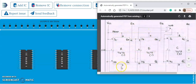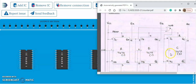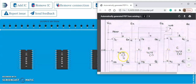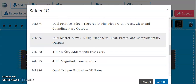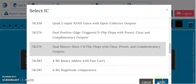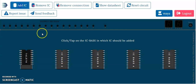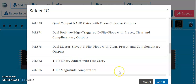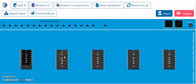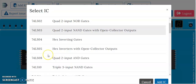In this circuit, all the preset and clear of the JK flip-flops have to be connected to VCC in order to make them inactive, and the VCC and ground of the ICs have to be connected. We are using 7476 — two ICs. We'll add those two ICs and then start the connections. Click on 'Add ICs', then add 7476. The 7476 is a dual master-slave JK flip-flop with clear, preset, and complementary output.